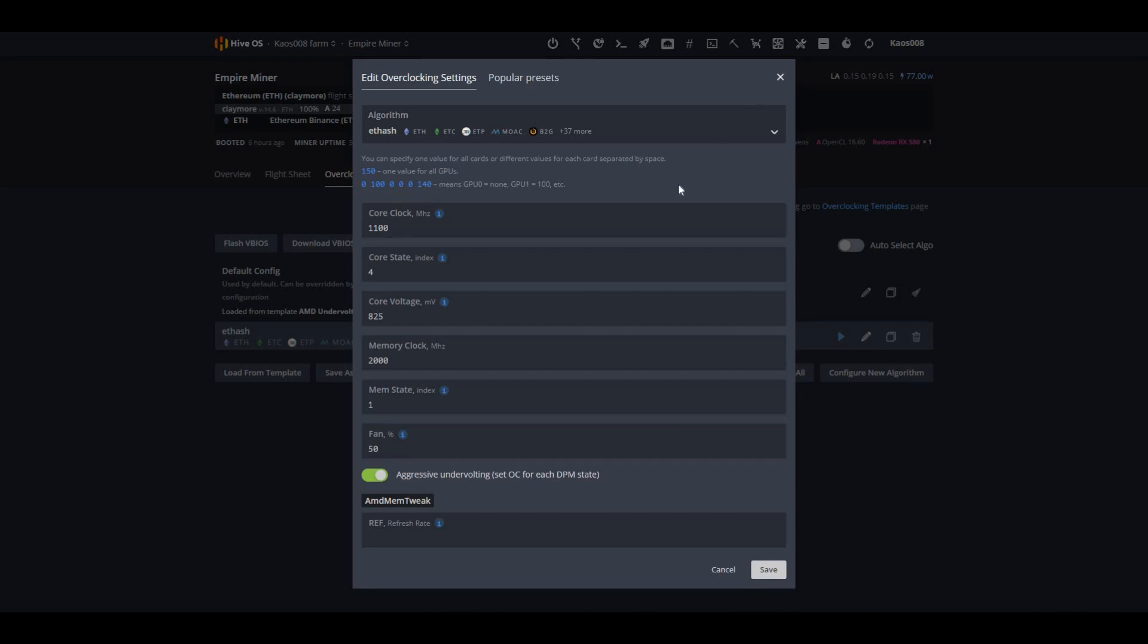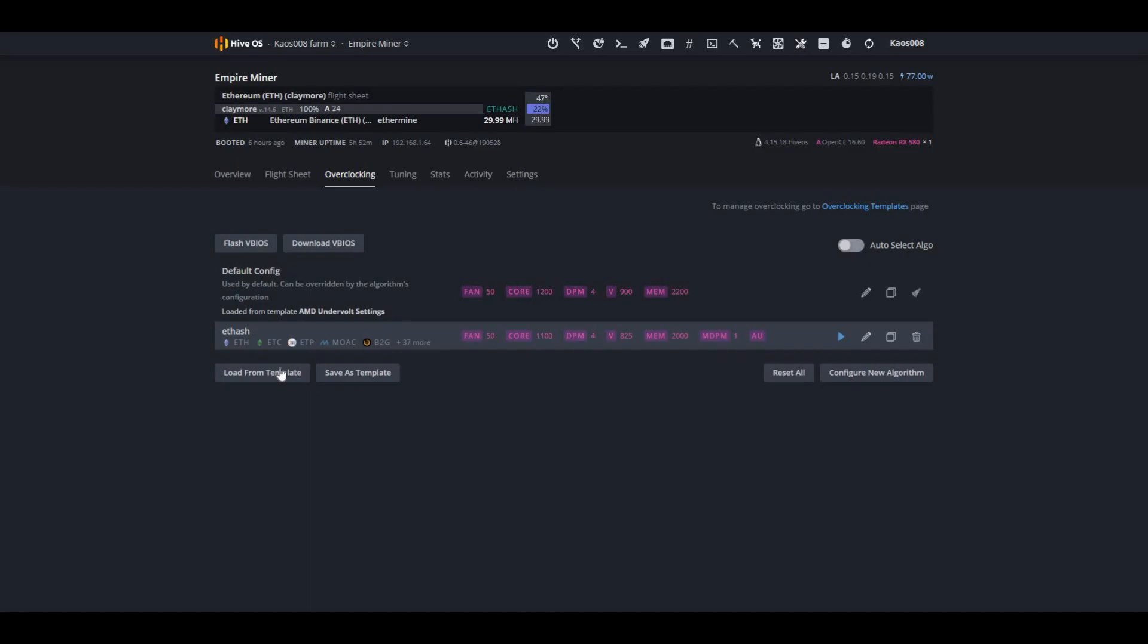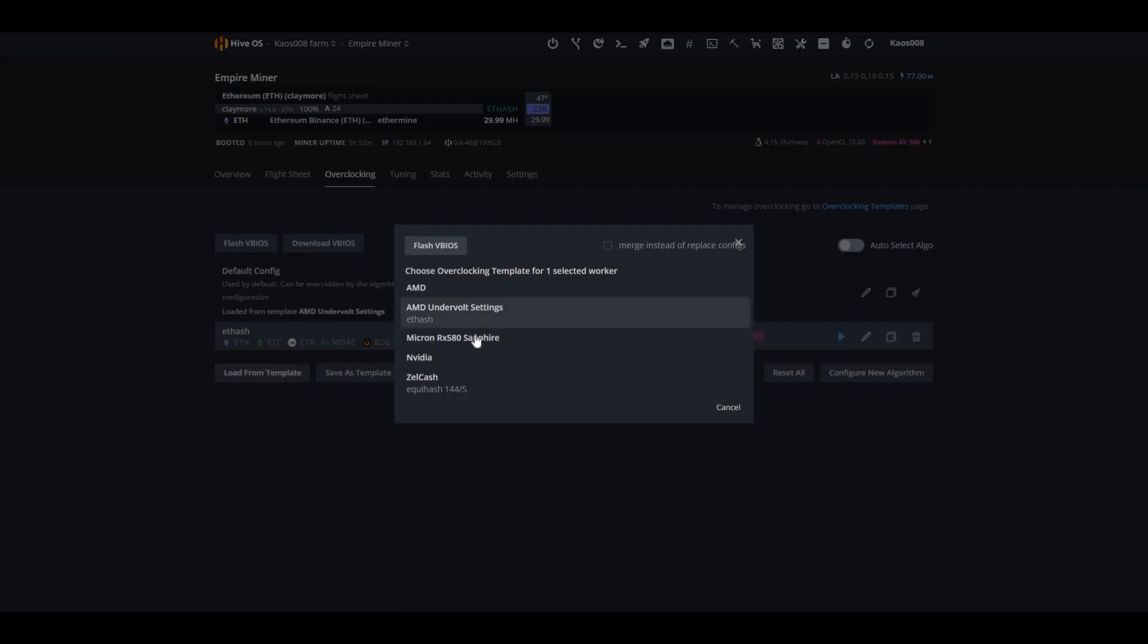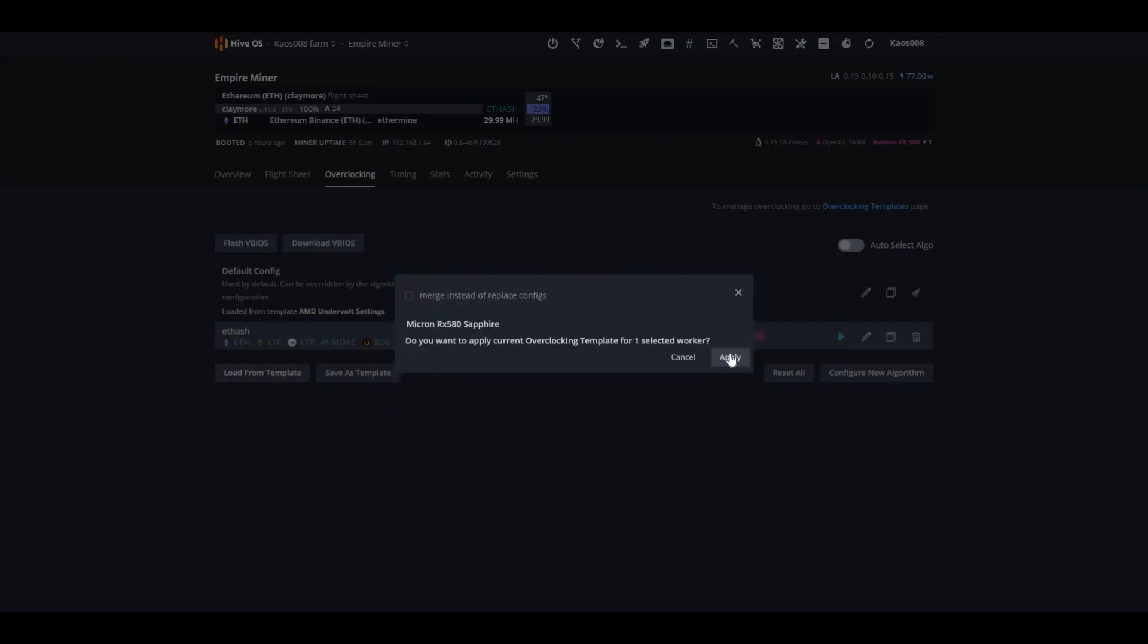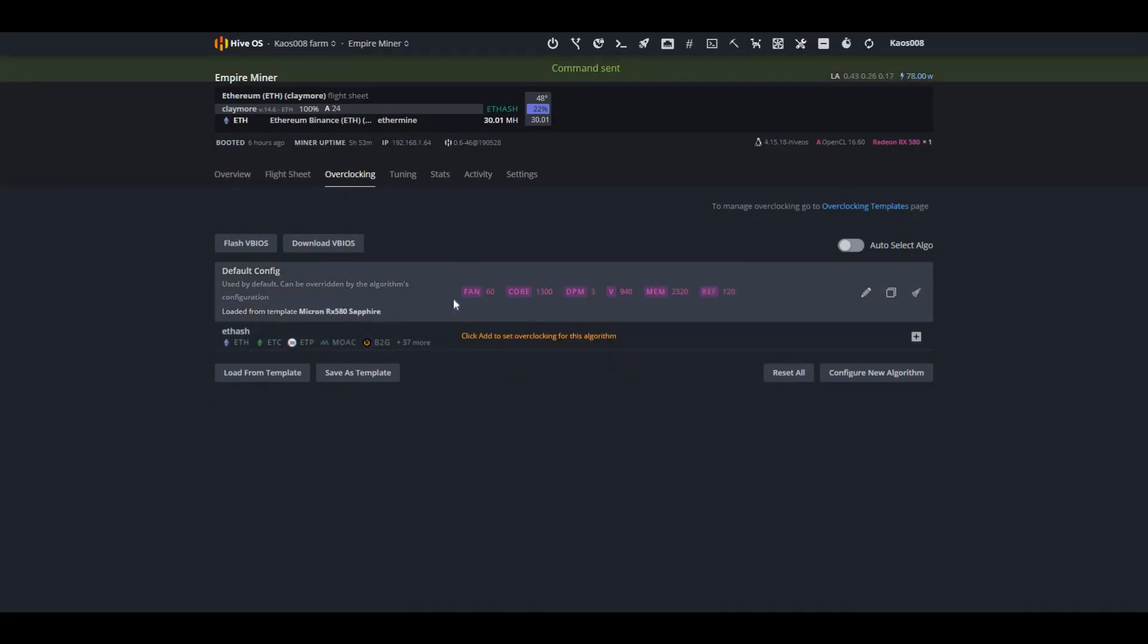Okay, so first, let me go ahead and pull up my template that I have here. And here it is right here. We're going to go ahead and apply it to my actual rig, and it's going to update.